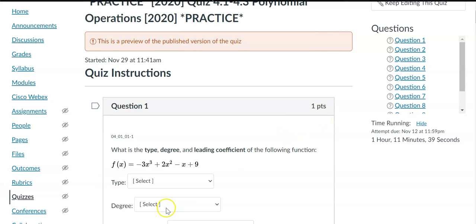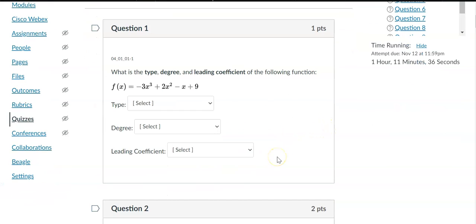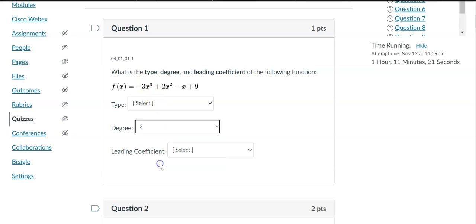The first question is asking me what the type, degree, and leading coefficient of this function are. Before I even find out my type, I need to know what my degree is. The degree is the highest exponent any of the variables have. So if I take a look, my highest exponent here is 3, so I would make my polynomial a degree 3.